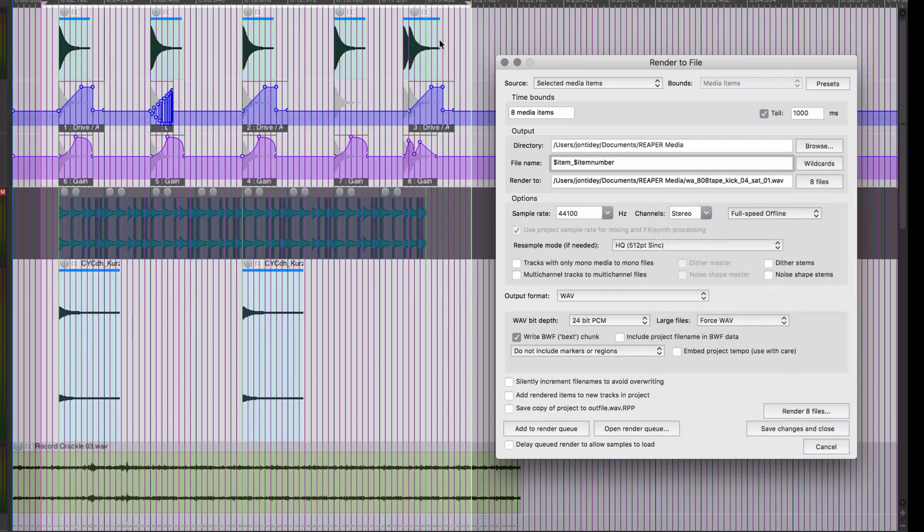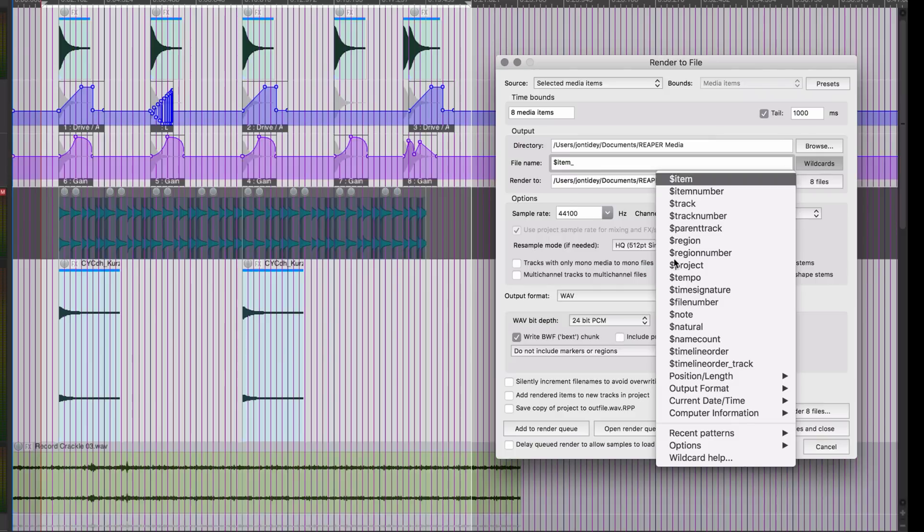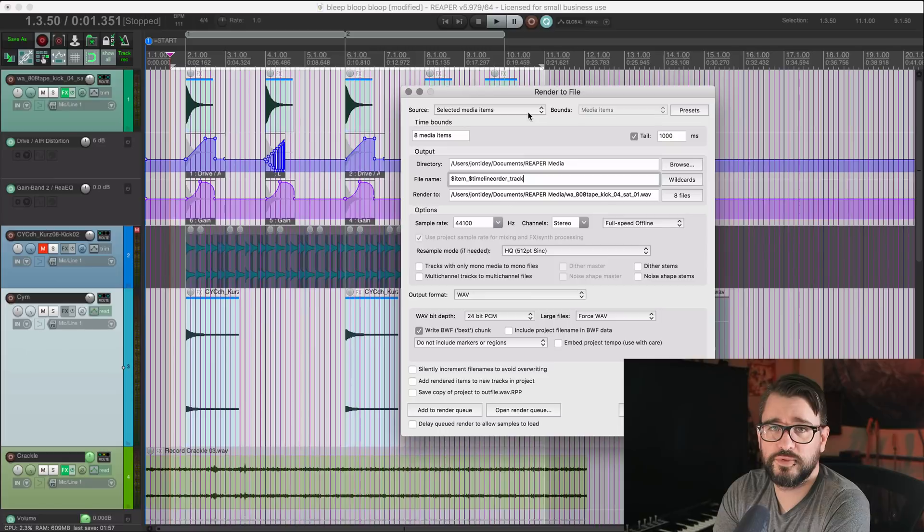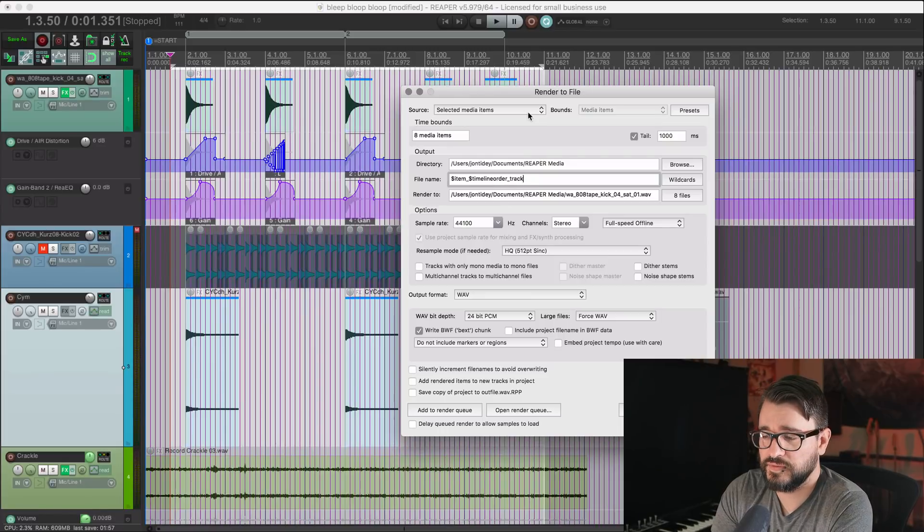And so the, these two items will be the, the number count will start over. If you're not using the timeline order, if you're using instead the item number, basically this would be number six, this would be number seven, and this would be number eight, even though the items themselves have different names. You know, that's helpful for some things, but timeline order track is going to be the one we would want to use if we want to keep the same item numbering, you know, left to right per track.